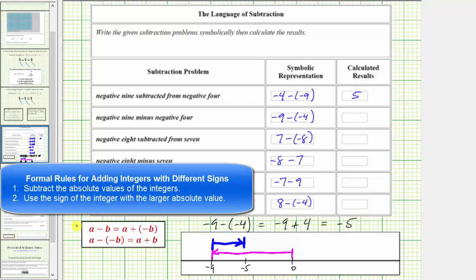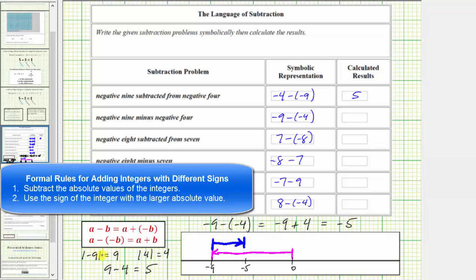Using the formal rules for adding integers, the first step is to determine the absolute value of both integers. The absolute value of negative 9 is 9, and the absolute value of positive 4 is 4. We subtract the smaller from the larger: 9 minus 4 equals 5. The sign of the sum is the sign of the number with the larger absolute value. Negative 9 has the larger absolute value, which means negative 9 plus 4 equals negative 5.